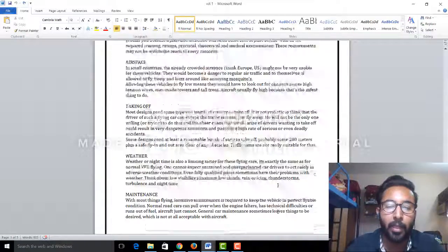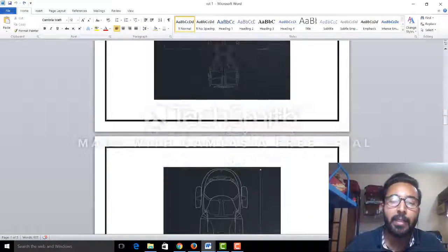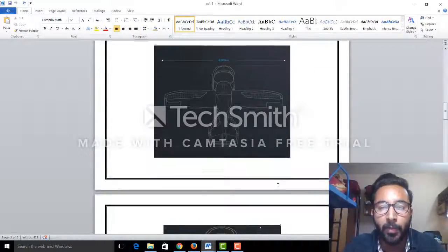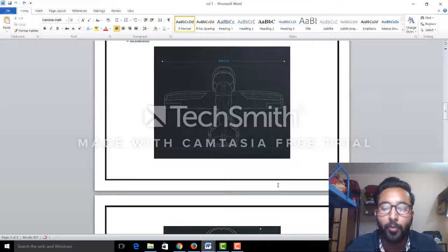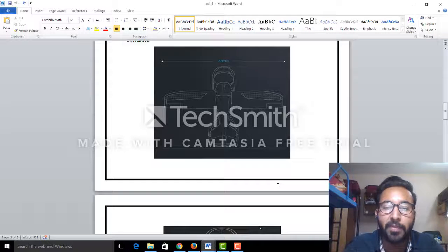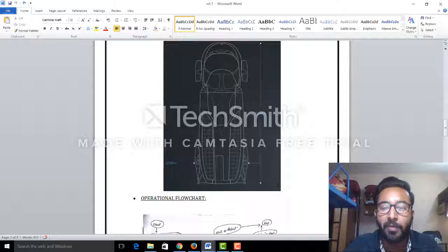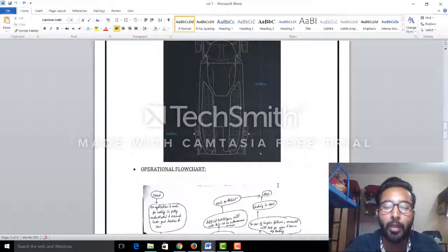When it comes to design, this is the design of the Airbus. Whenever you want to go flying, you can just open up the flaps and go for the flying option. Otherwise, when you want to travel on the road, this is what you can do.